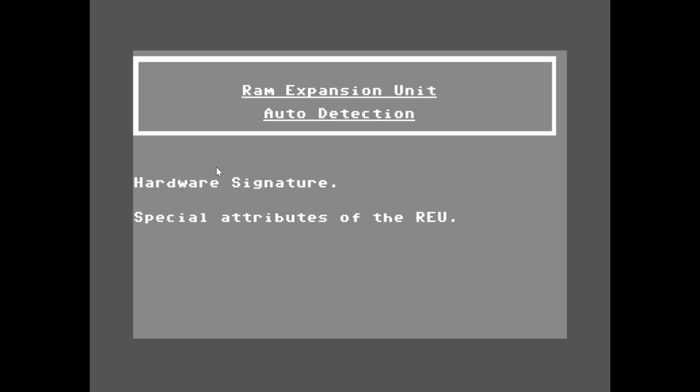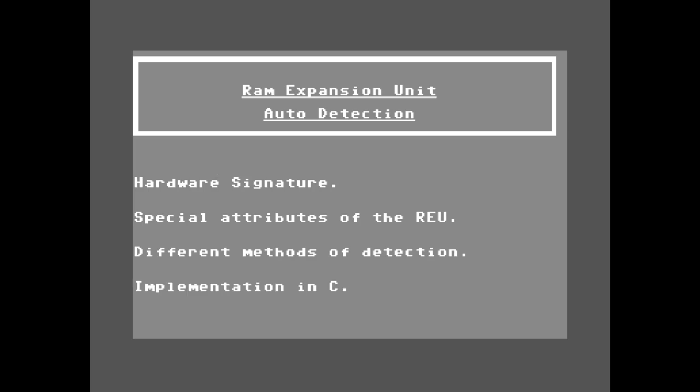Then we'll talk about the special attributes of the RAM expansion unit in memory — it has some features that will make it obvious that it is also present. We will also discuss different methods of detection, and finally I will discuss those methods and their implementations. So let's go ahead and get started.